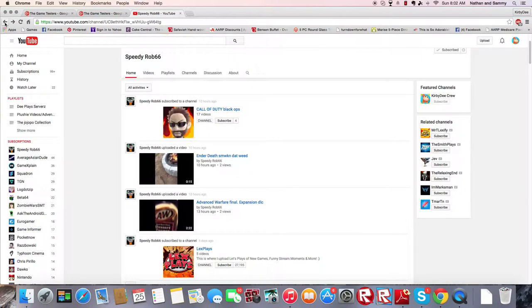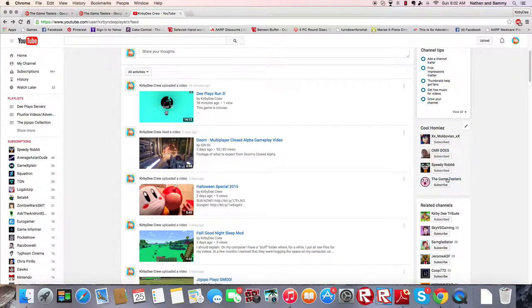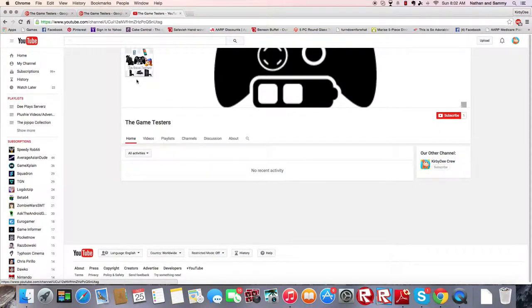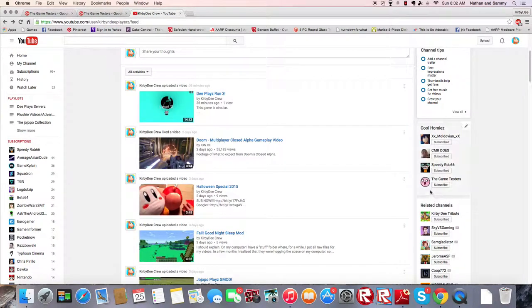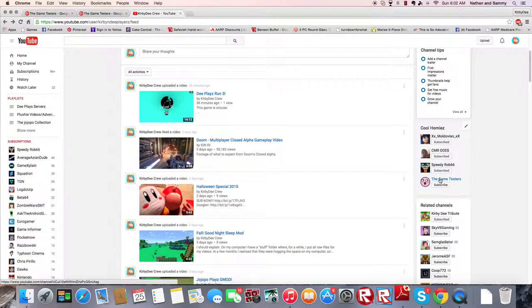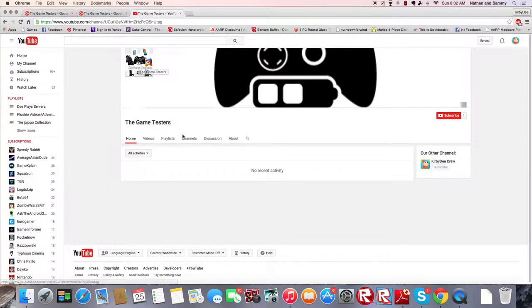But, that's not the big thing we're going to talk about here. Now, the big thing is this channel called The Game Testers. This Kirby thing is only temporary, it won't go away yet, just because it's stubborn. But, on the channel page, it has this awesome thing.